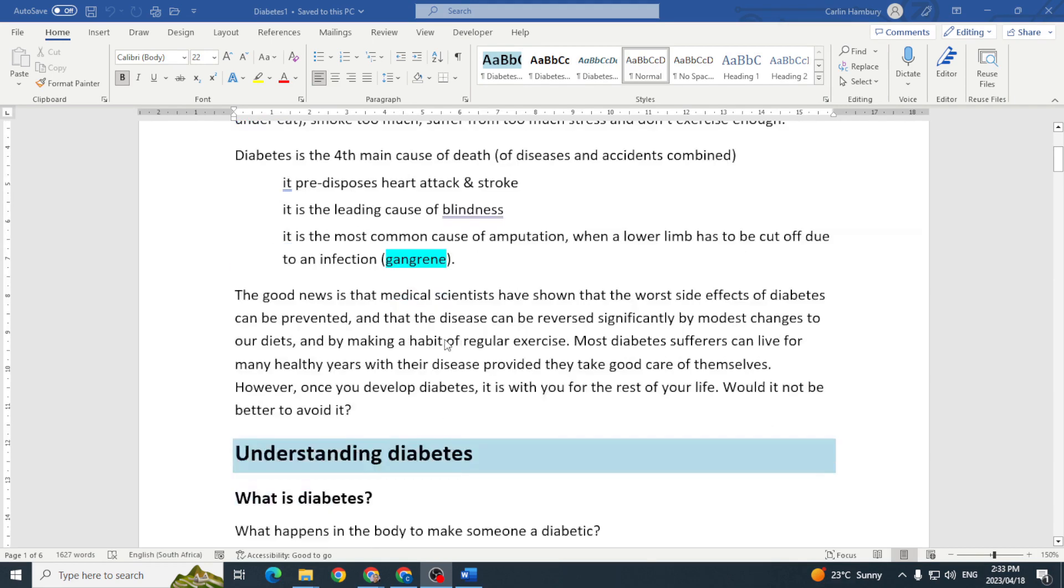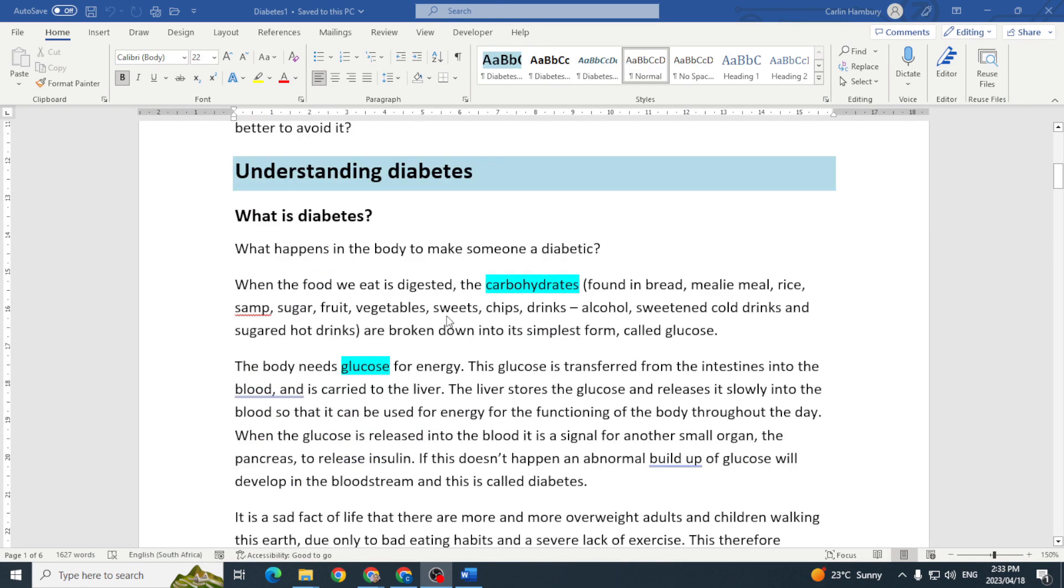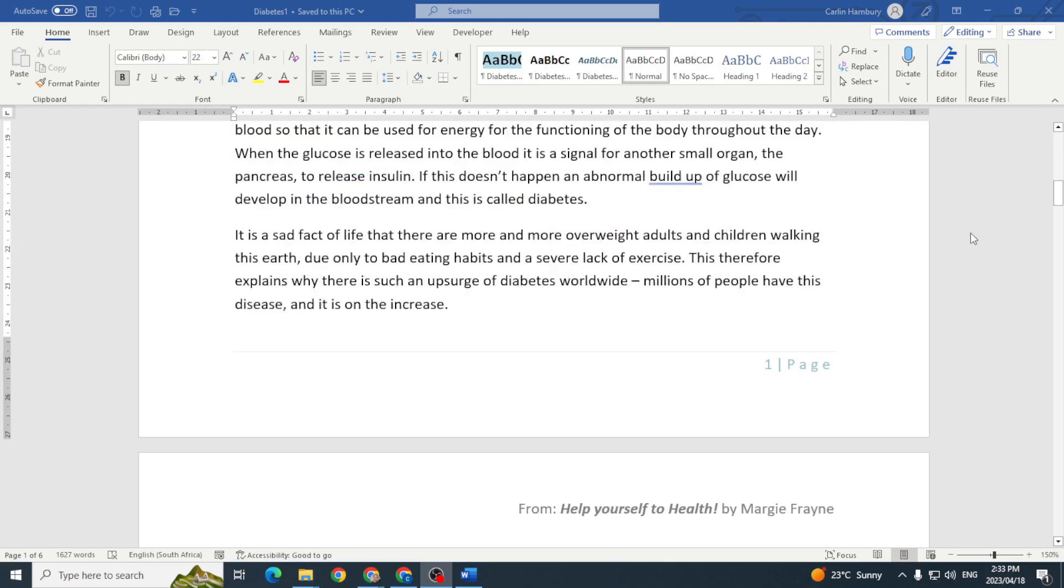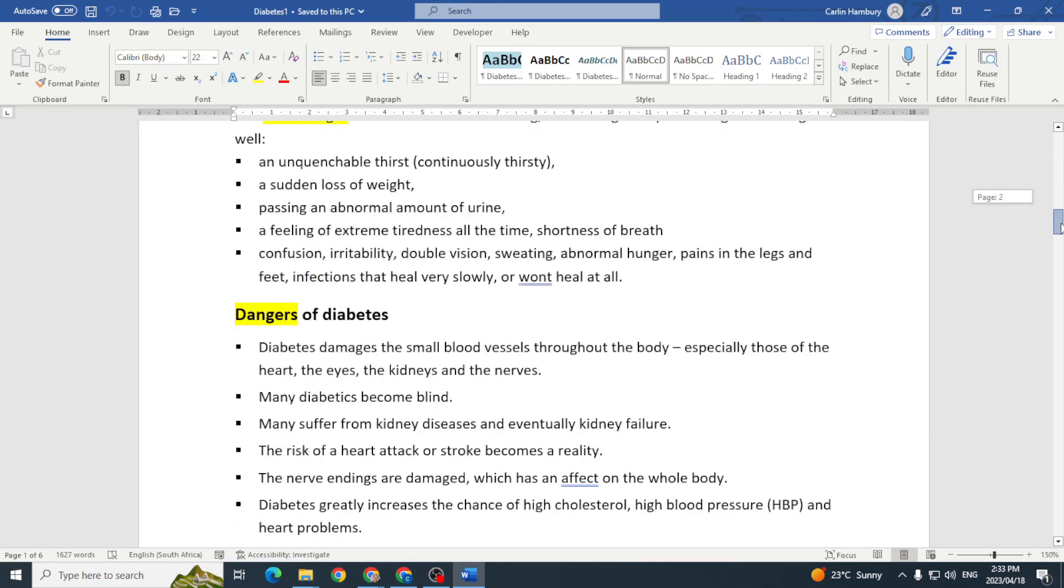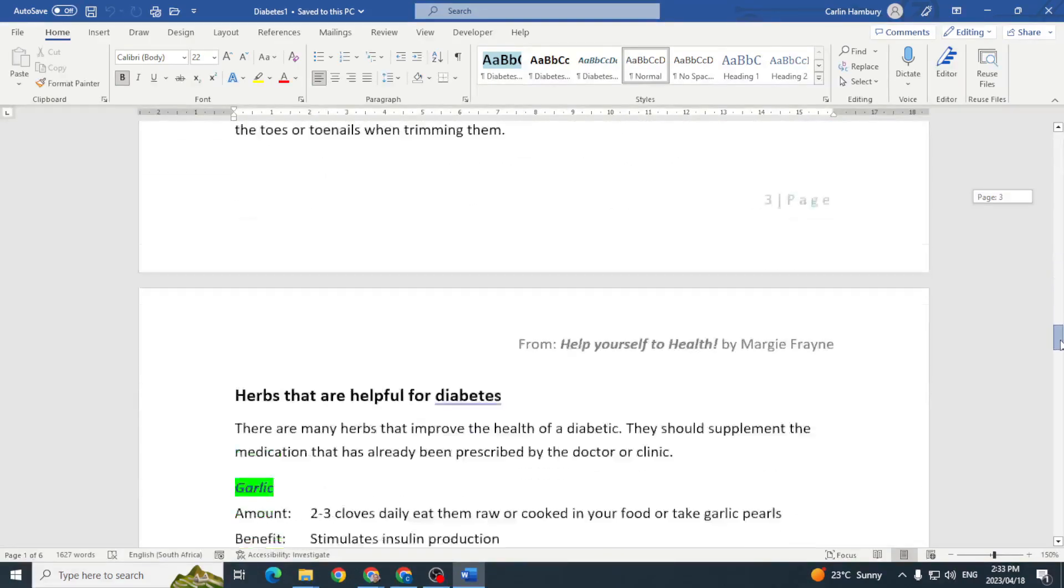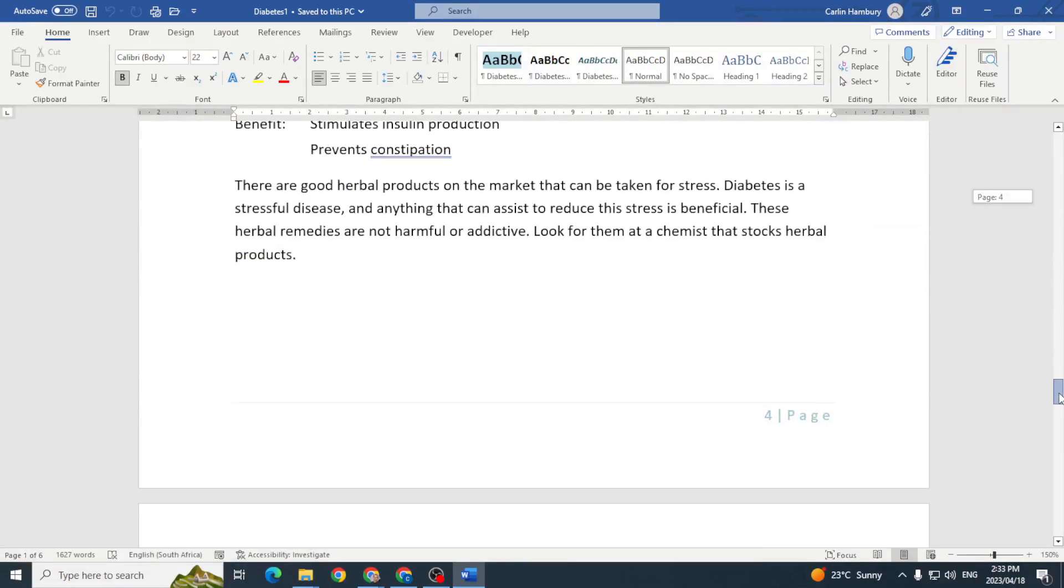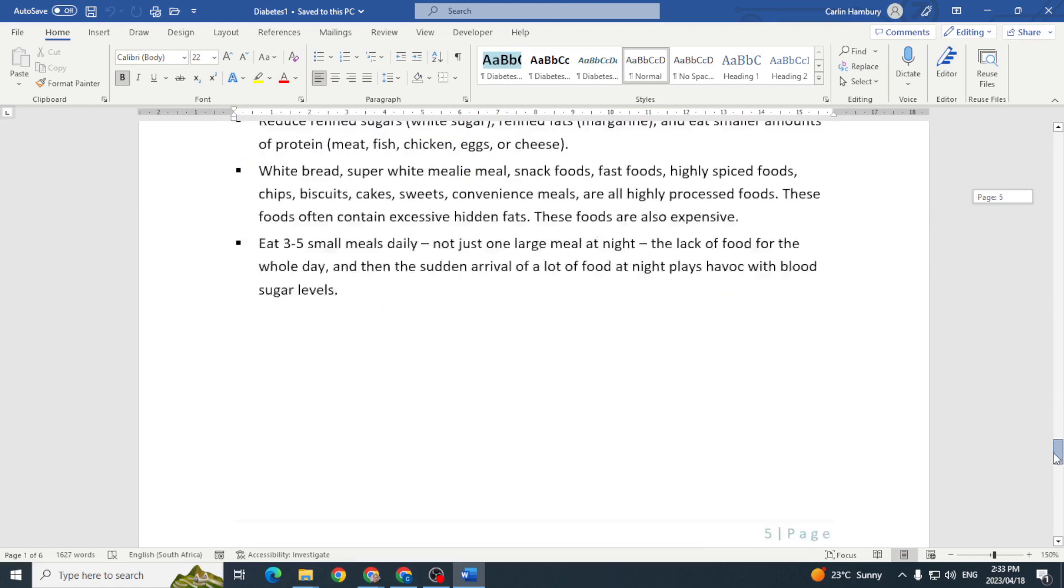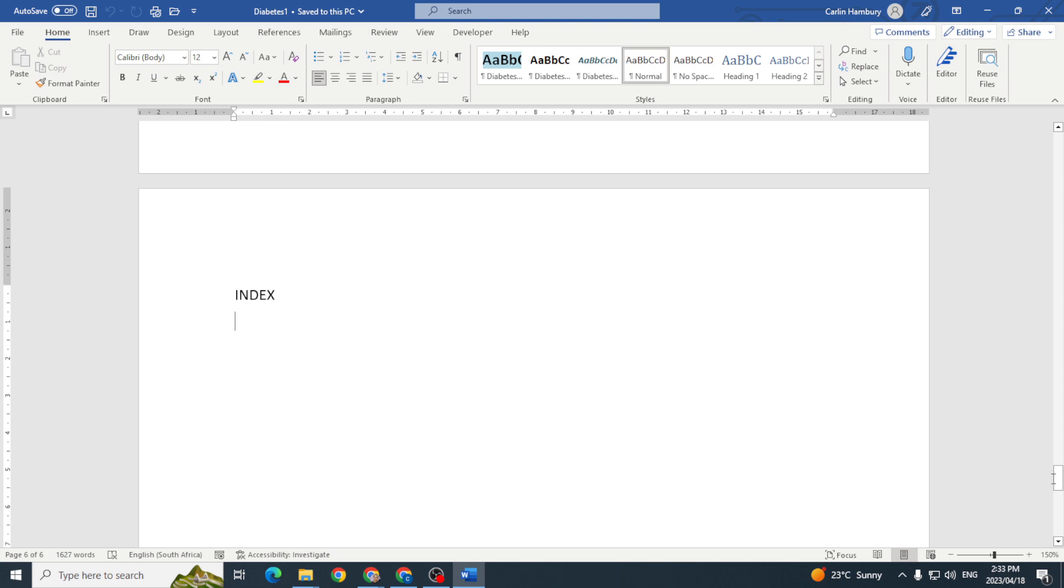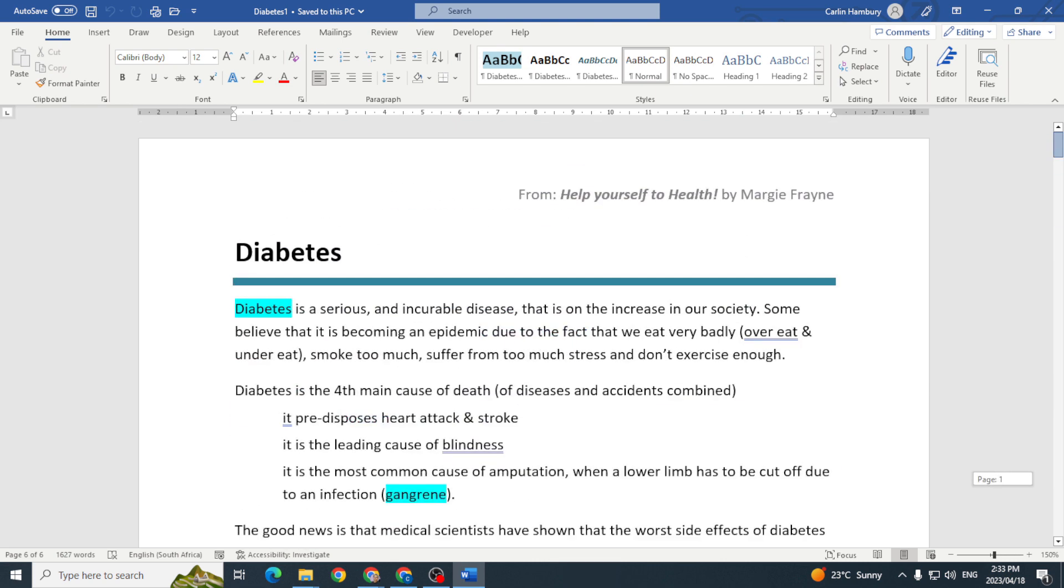We're going to take these highlighted words, the ones in blue, and mark those entries as we go through the document. We're going to put our index in at the bottom.